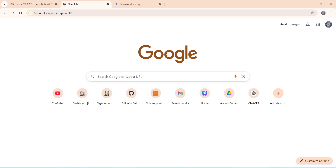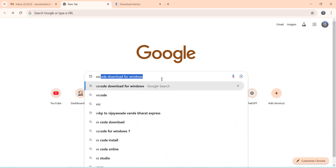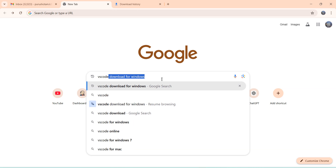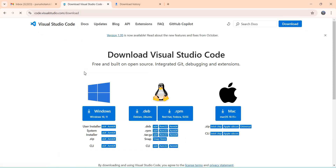We are working with the Streamlit library using the VS Code editor. First, we have to download VS Code for Windows. In Google, search 'VS Code download for Windows', open the link, click on the tab, and it will download the VS Code exe file. After downloading, you will get the dot exe file.